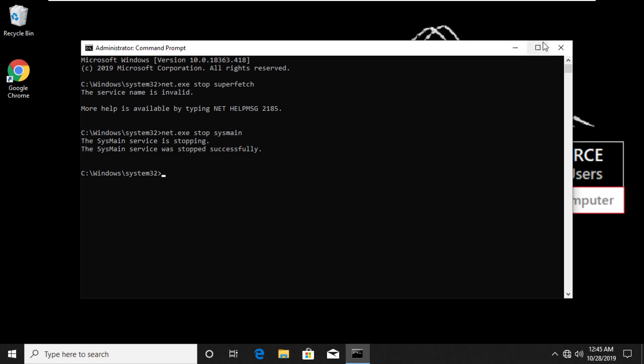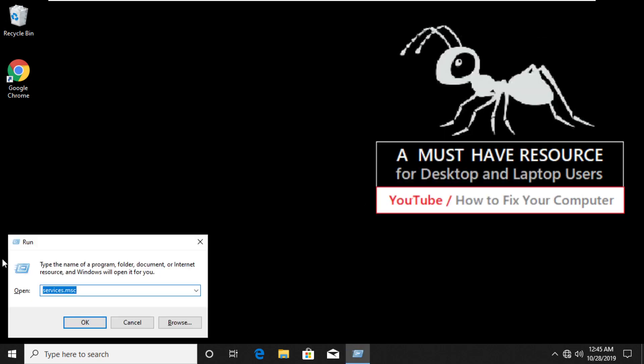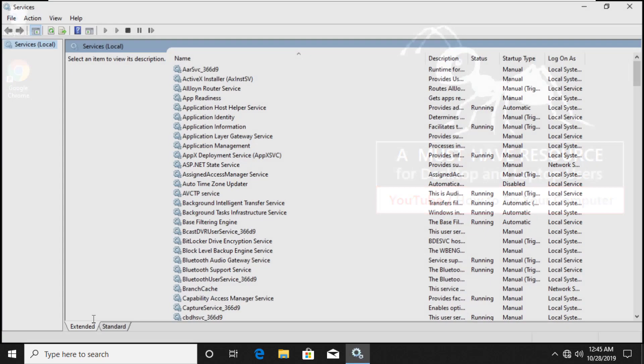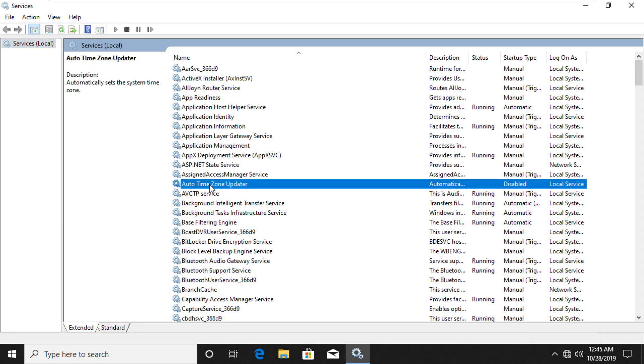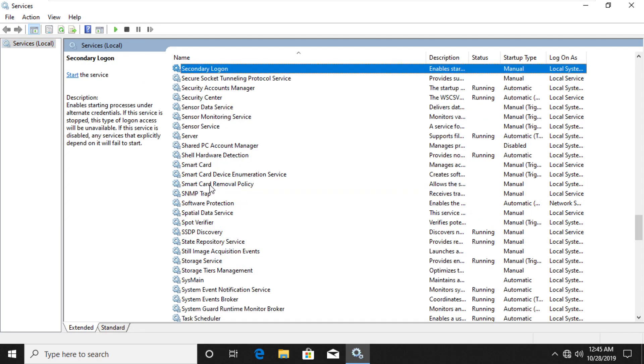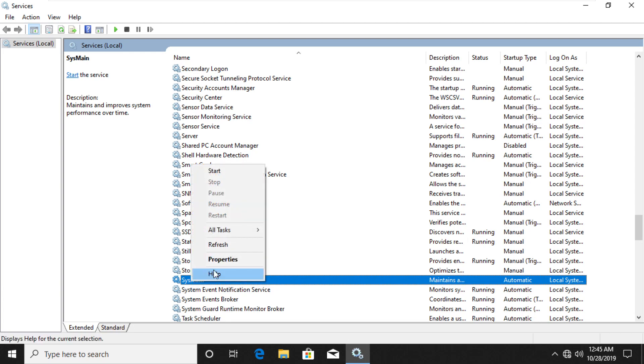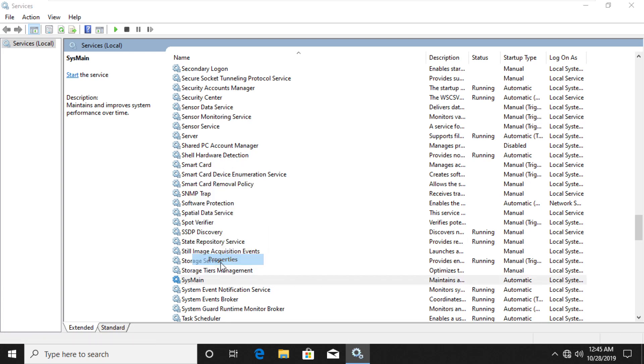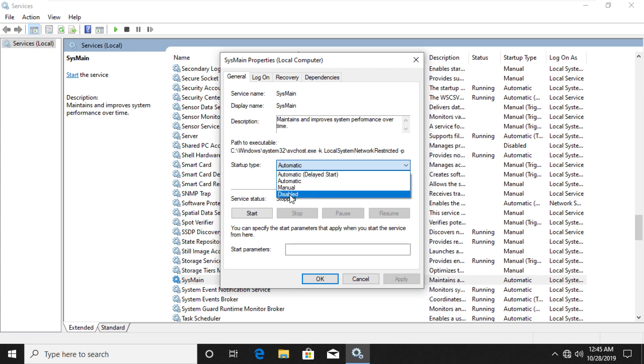Now press Windows plus R key to open Run Prompt. Type services.msc and click on OK. In this list search for superfetch, and if you do not find it then search for SysMain. Right click on it and open Properties. Change Startup type to Disabled. If it is running then click on Stop button.